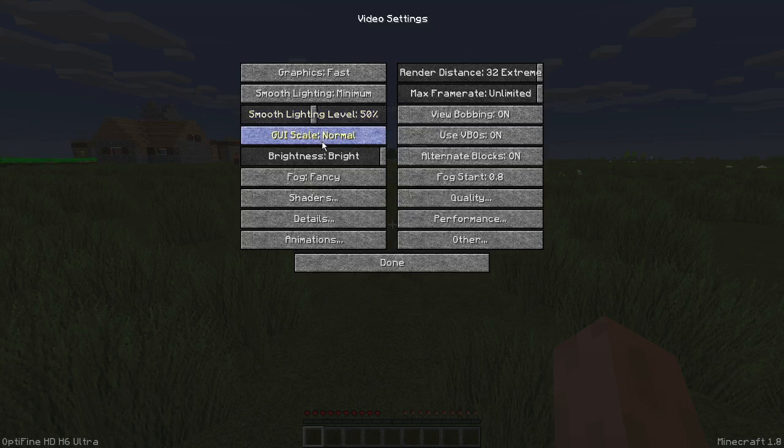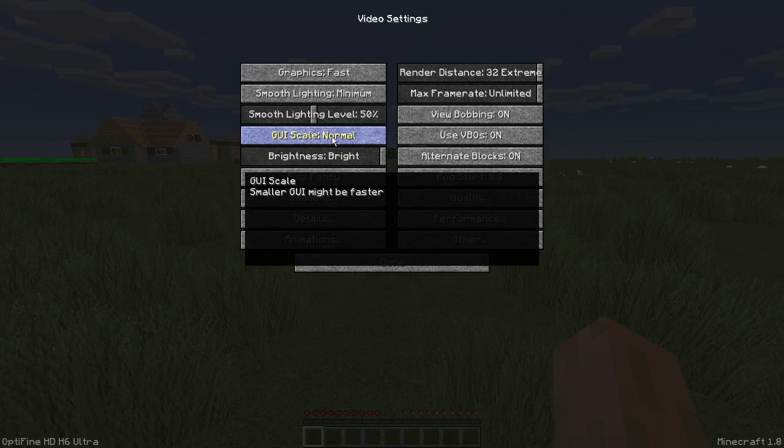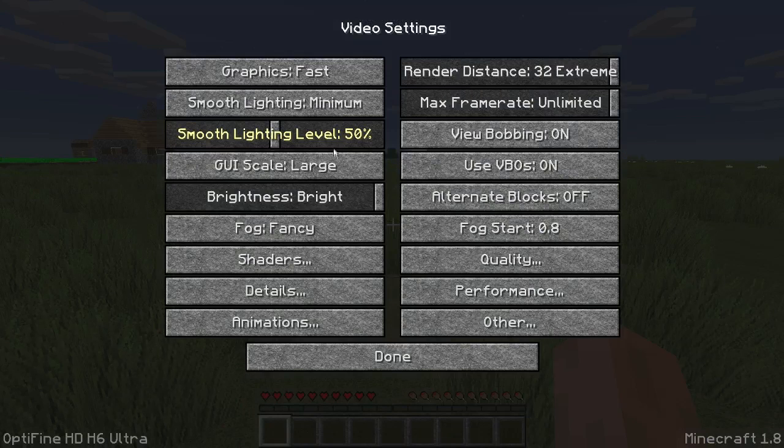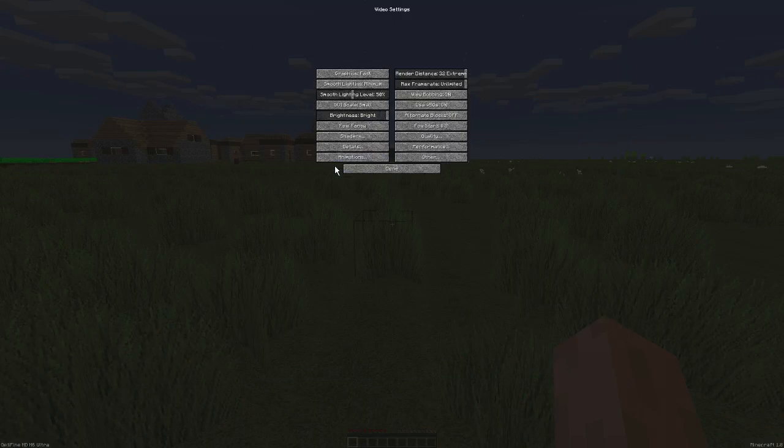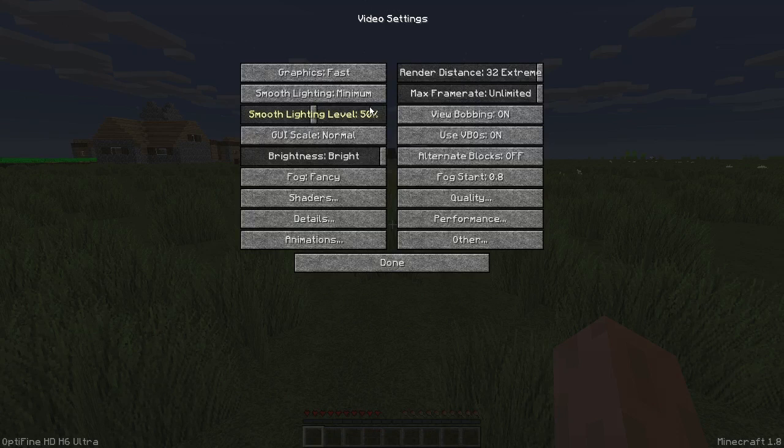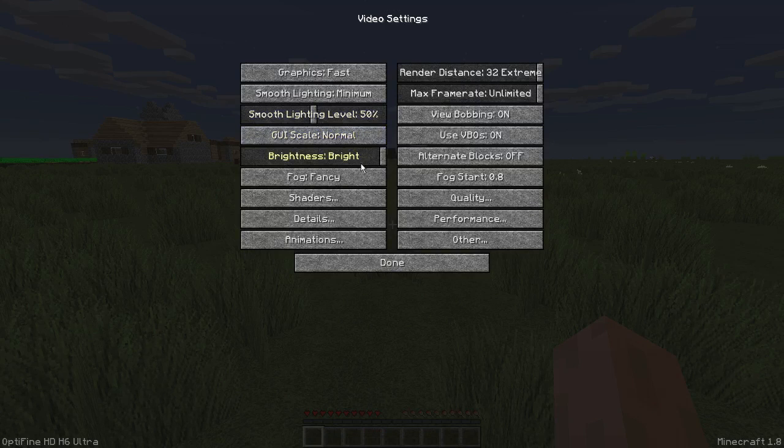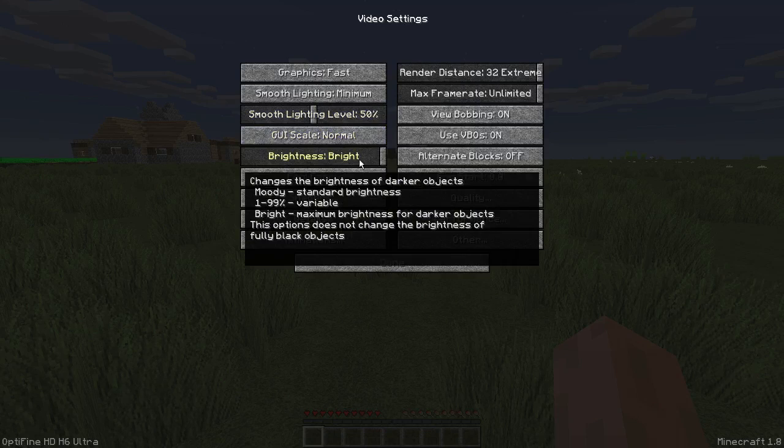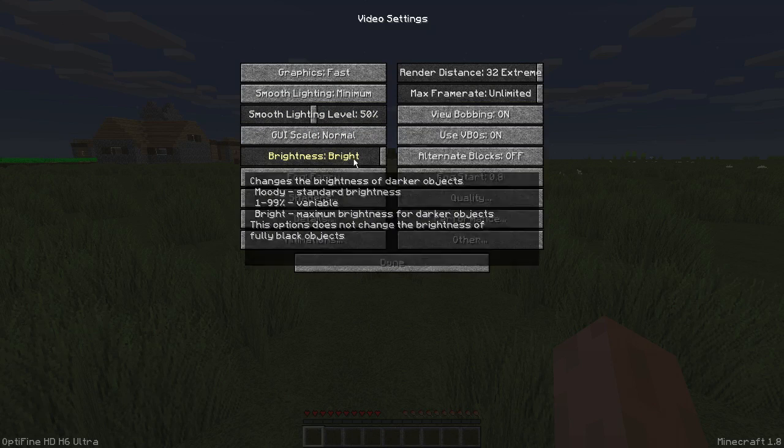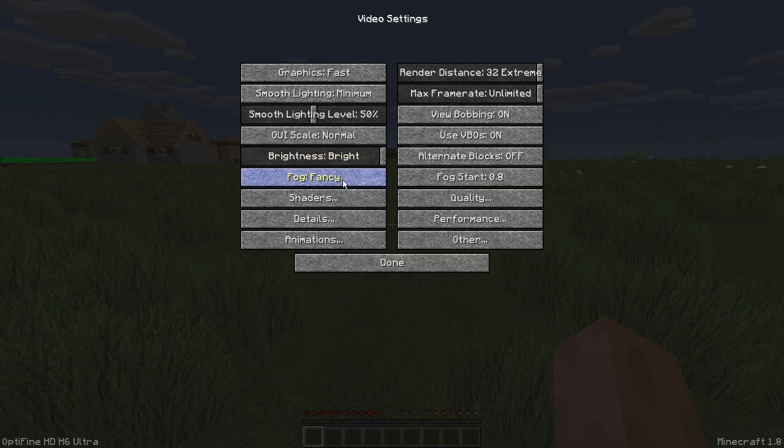And then GUI scale. The smaller GUI might be faster, but I don't think so unless you're running on a laptop. I am running on a desktop, so I am just going to change mine to normal and keep it at normal. The brightness does not affect your FPS at all. It might affect it maybe 1 FPS at the most.